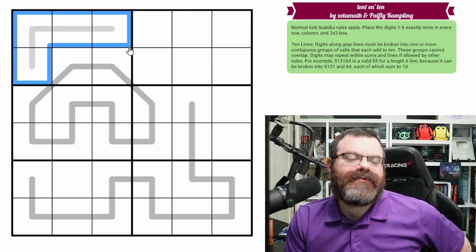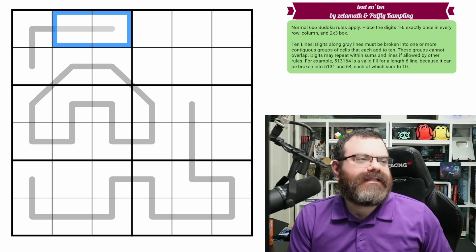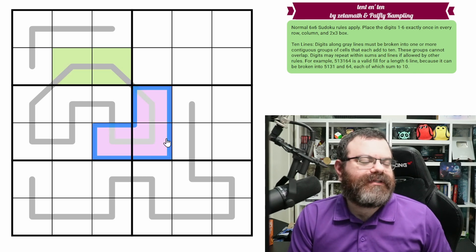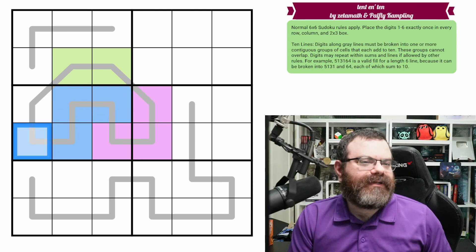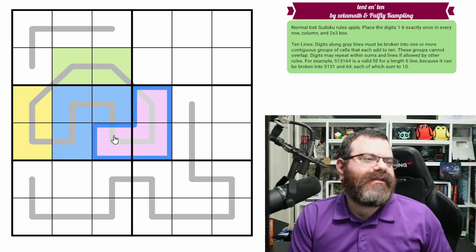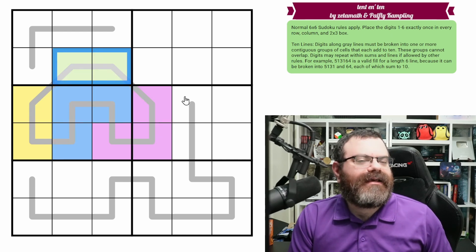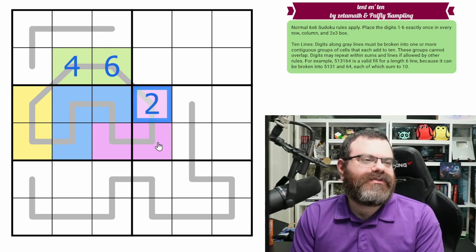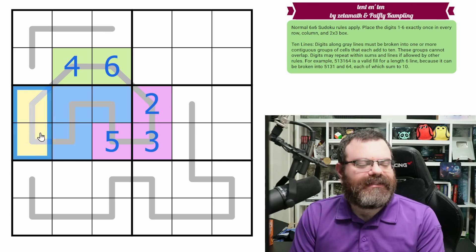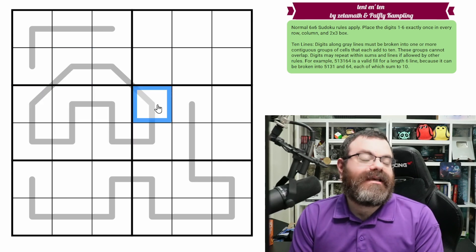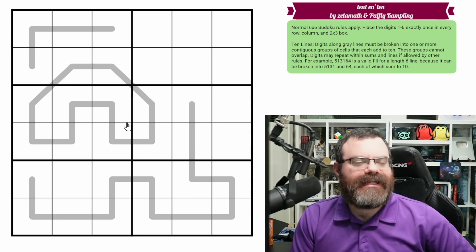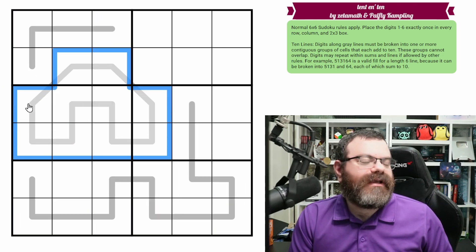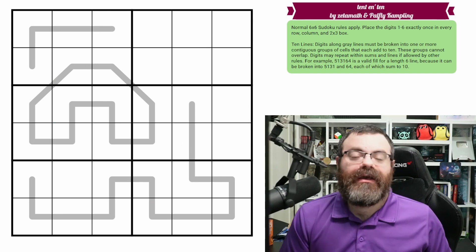Digits may repeat within sums and lines if allowed by other rules. We could split this line like this — it doesn't have to be on box borders. We could do this and then this. So maybe this is how the line gets segmented. If it was segmented this way, this would sum to 10 — like maybe 4, 6. This would sum to 10, maybe like 1, 2... 3, 5. Then this would add to 10, and this would add to 10. The point is we don't know how it's segmented; we need to use logic to figure that out and each segment must add to 10. Some lines we know where they start, but this line is a loop, so you don't even know where to start segmenting, but you still need to split it up.